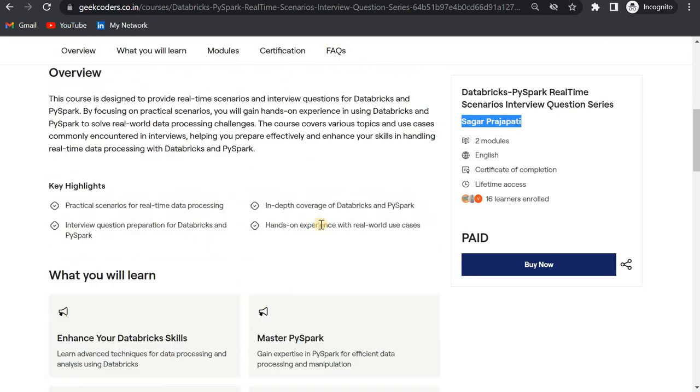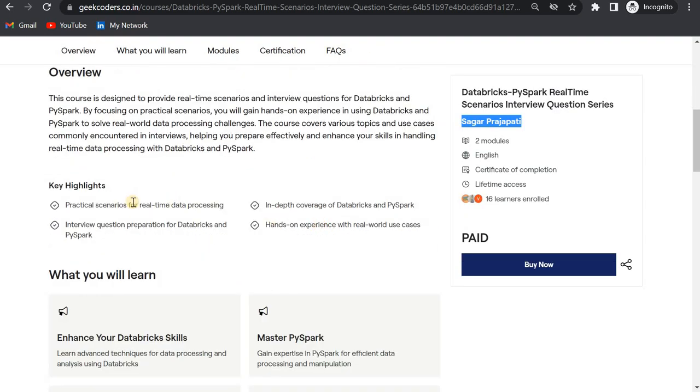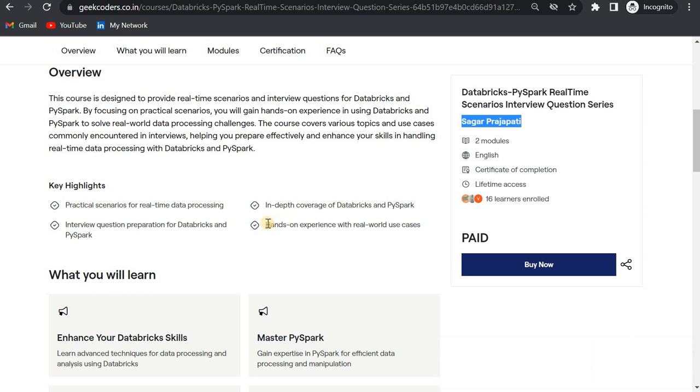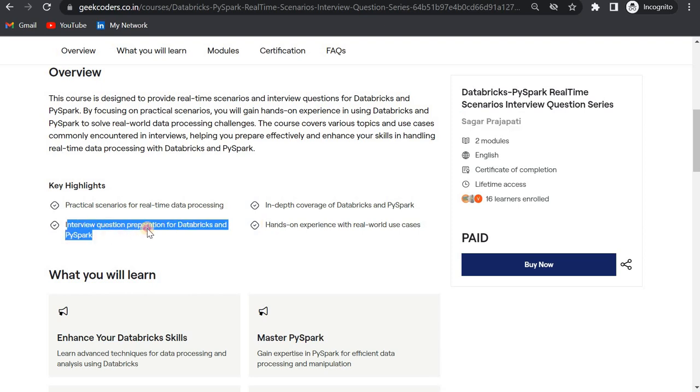So if I go down a little bit, what we will be learning: practical scenarios for real-time data processing, in-depth coverage of Databricks and PySpark, hands-on experience with real-world use cases, and interview question preparation for Databricks and PySpark.